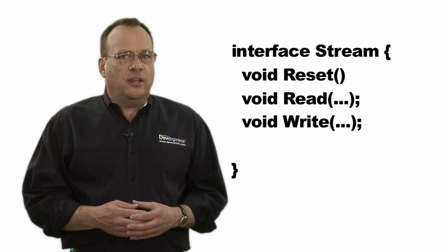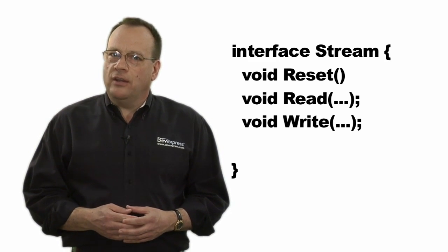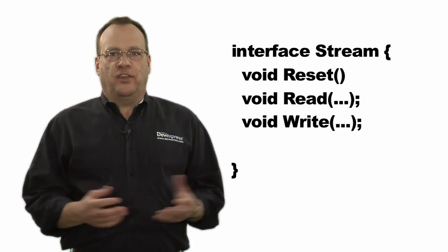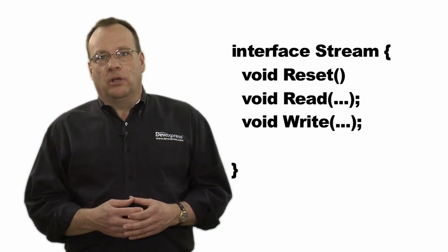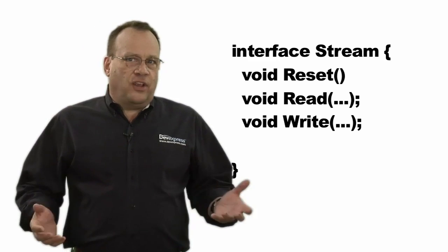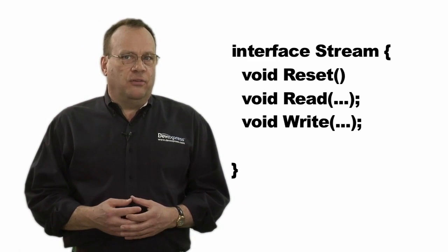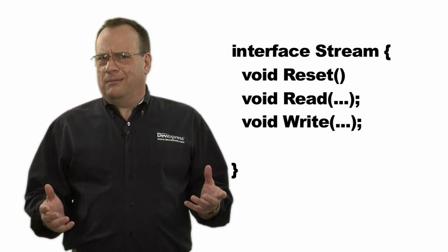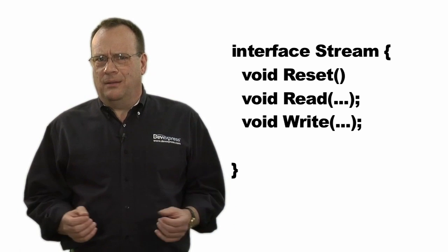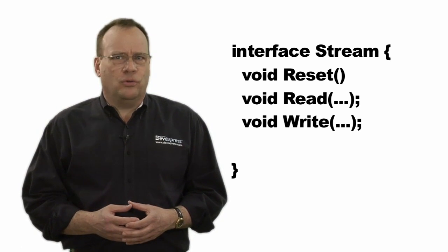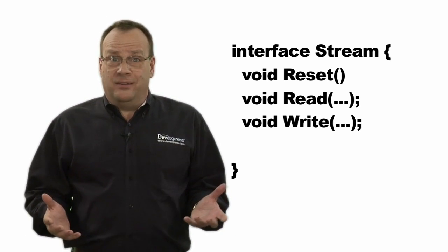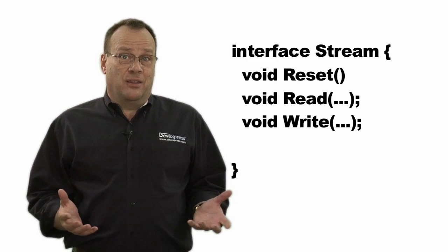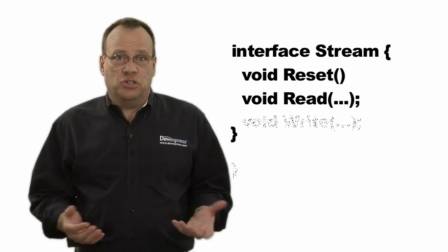However, consider instead a stream for a read-only device, say a communications socket or a read-only file. The reset and read methods are easy enough to write, but what about the write method? It doesn't really apply at all to this scenario. In fact, all we can do is write the method to throw an exception.